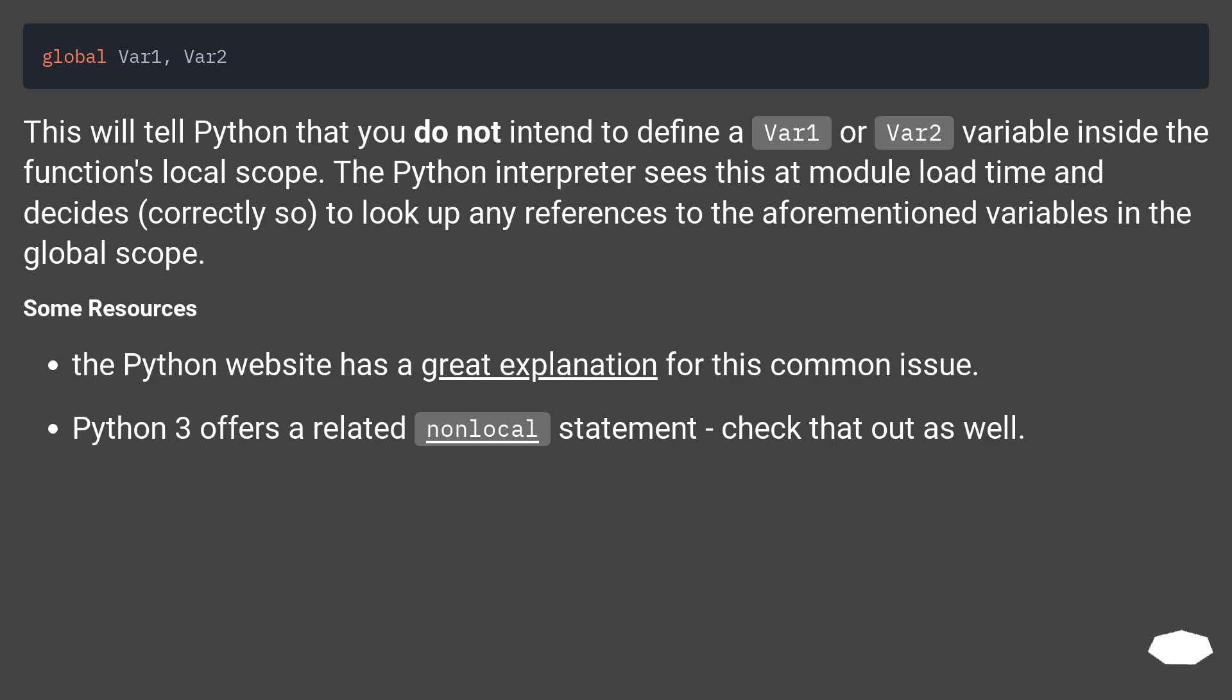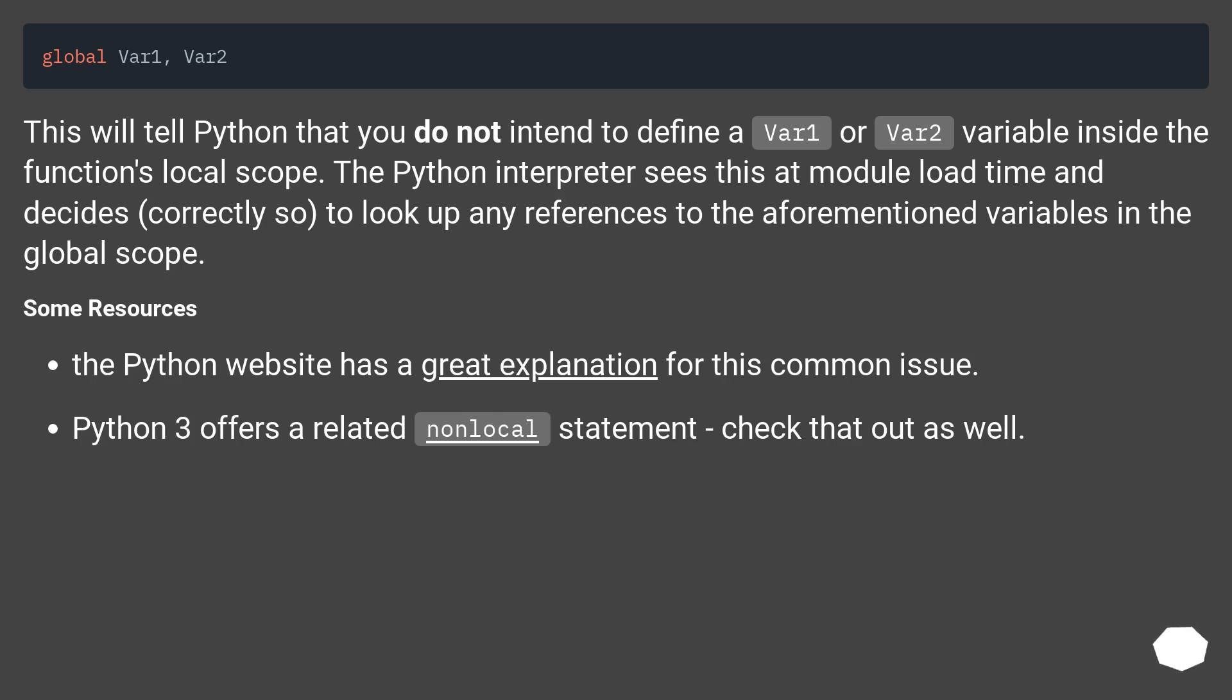This will tell Python that you do not intend to define a var1 or var2 variable inside the function's local scope. The Python interpreter sees this at module load time and decides, correctly so, to look up any references to the aforementioned variables in the global scope.